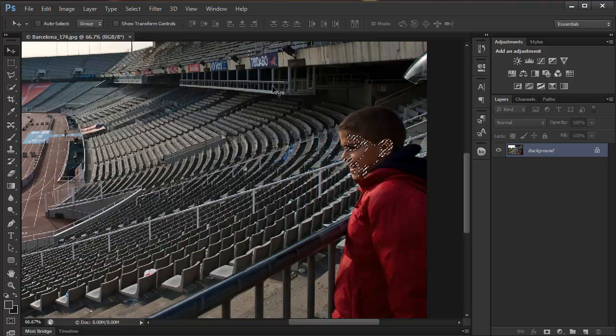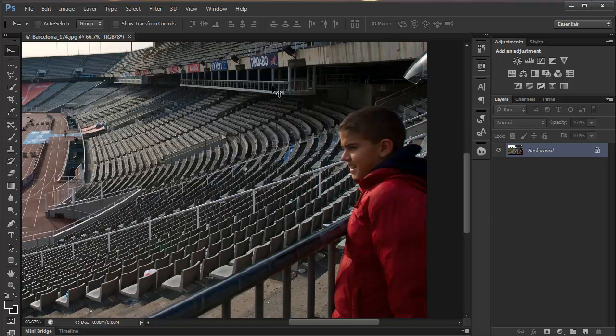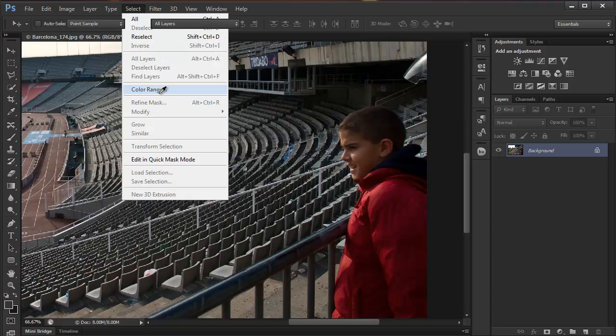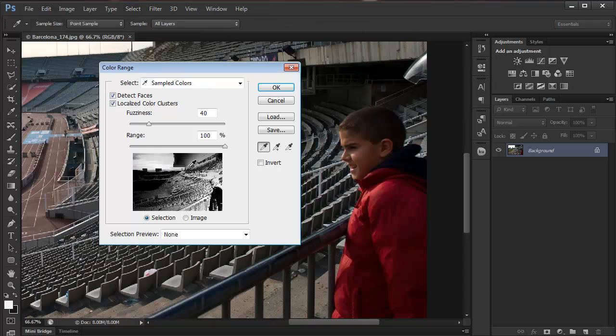It's not a precise selection, so if I just undo and go back to ColorRange, I'll probably refine it even more. So I'm on Detect Faces.